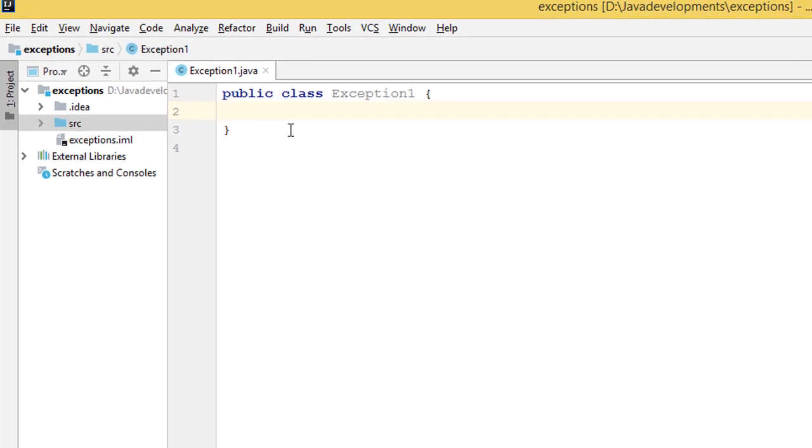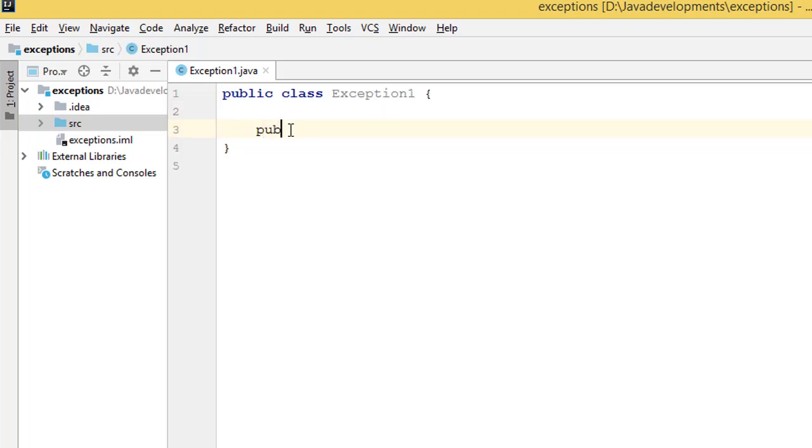Back here, I have created a class and I call this class Exception1. Then we need the main method. I'm going to write the main method, which is public static void main.